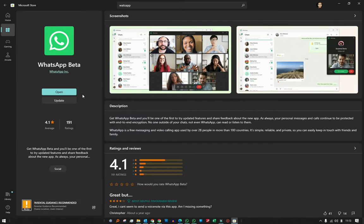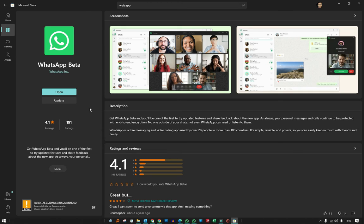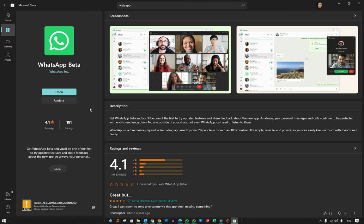Beta is basically the version where they're testing out new features they want to roll out before they fix or refine them before the final release to the public. That's why it allows you to use both WhatsApp Beta and the regular version of WhatsApp.